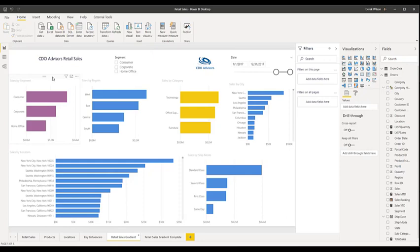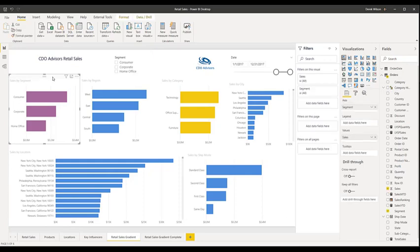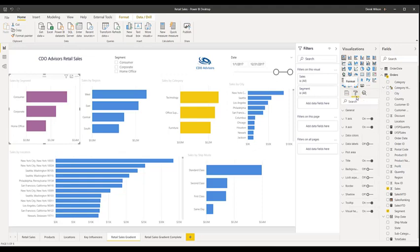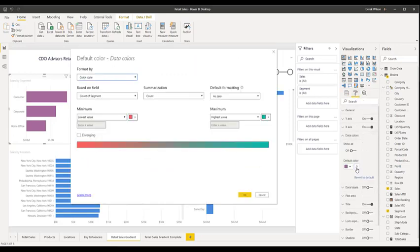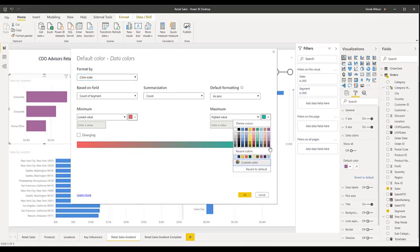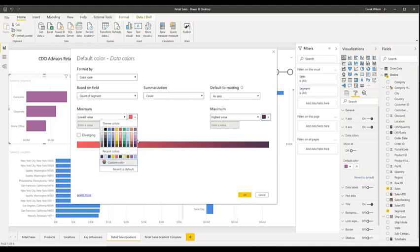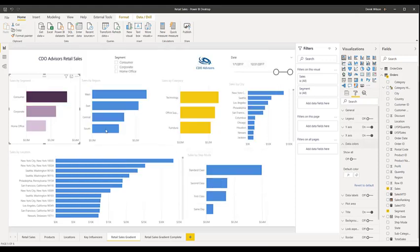On the first one, I'm going to take my sales by segment. To use the gradient, it's pretty easy — click on the chart that you want, then go down to data colors and hit the function bar. You'll see it comes up with a couple of different options. For the first one, we're just going to keep it on the color scale. I'm going to pick the darkest color for the maximum value and the lightest color in that band, and hit okay. Just like that, we've added a color gradient.